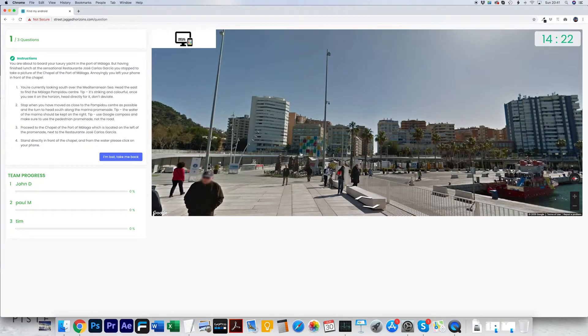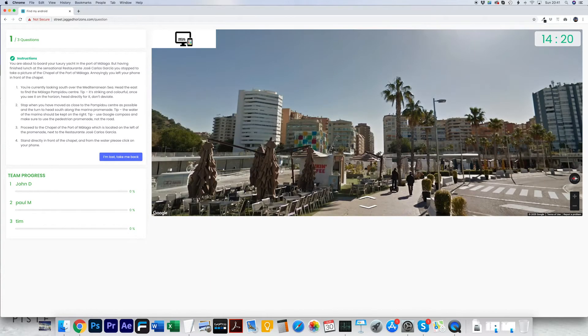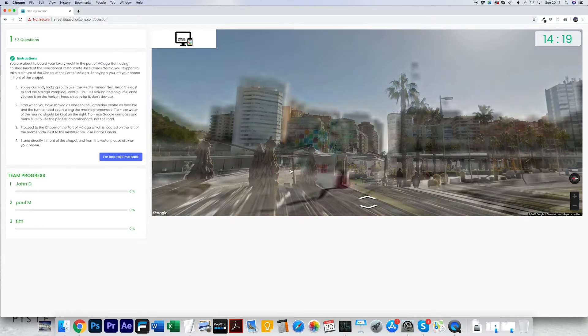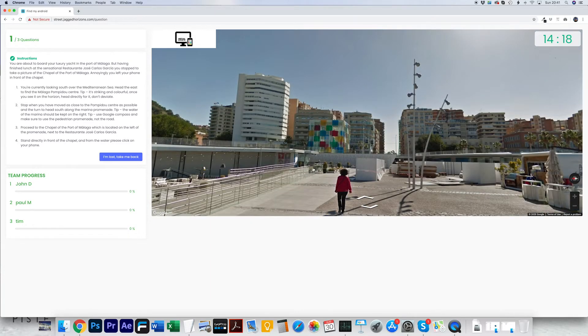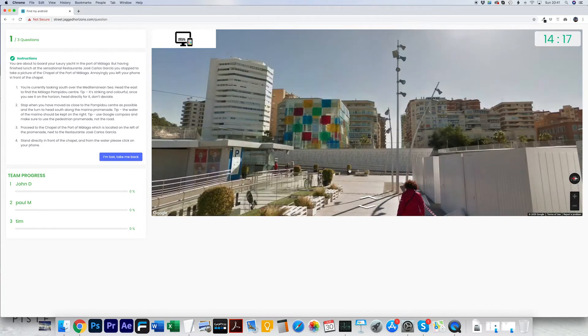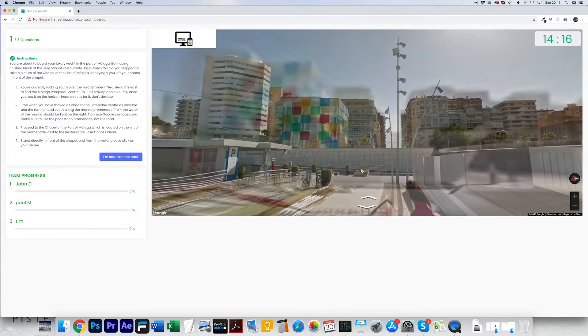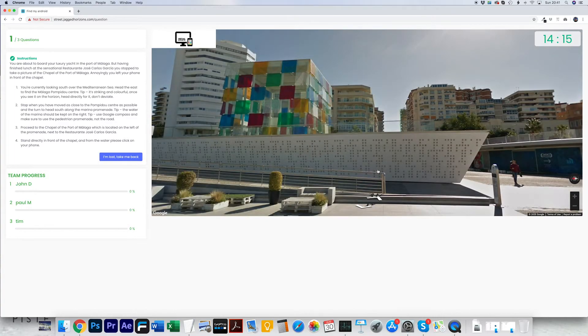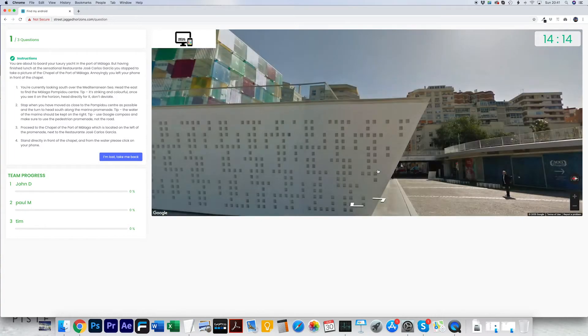You will be working in teams. The objective is to complete three map challenges. The average time taken by all your team members will count to the final results.